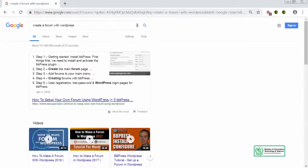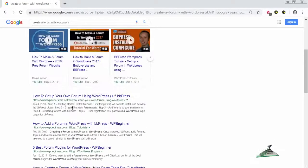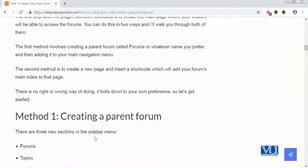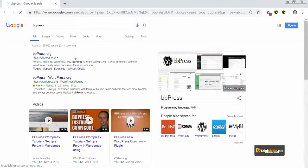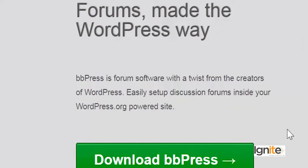I searched 'create a forum with WordPress' and got a bunch of results, including a WP Beginner link showing plugins for creating forums. I then searched directly for 'bbPress' and went to the bbPress website, which says: 'Forums made the WordPress way — bbPress is forum software with a twist from the creators of WordPress.'